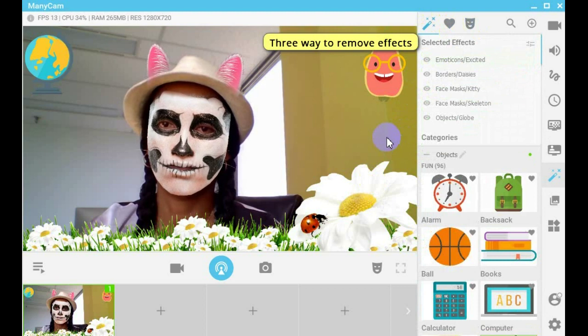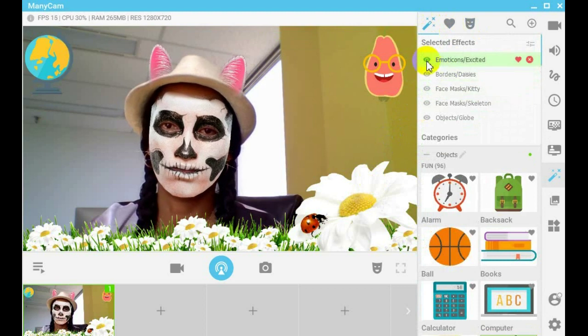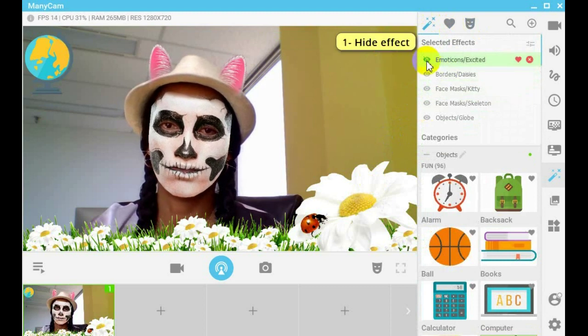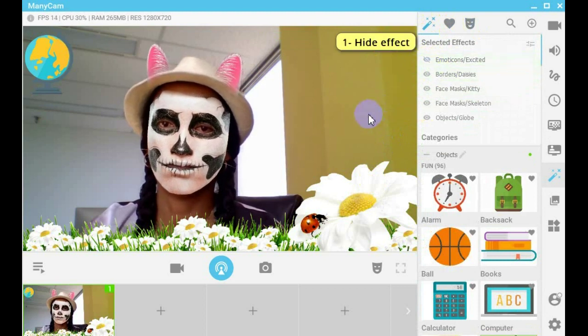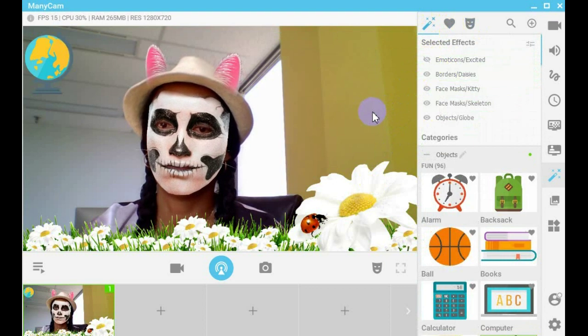Now, there are 3 ways to remove the effect from the camera. First, you can hide the effect by clicking on the eye icon next to the effect.